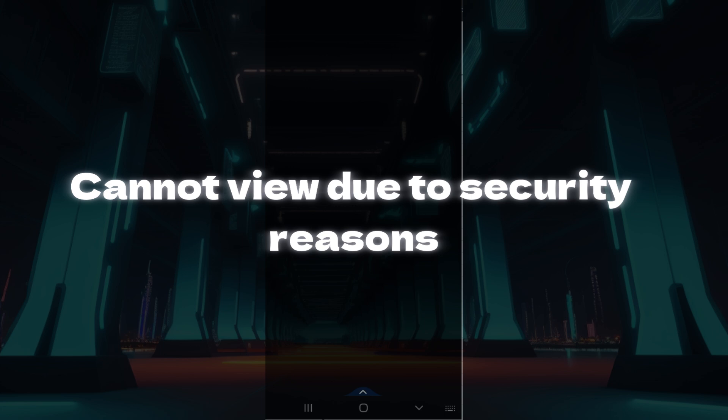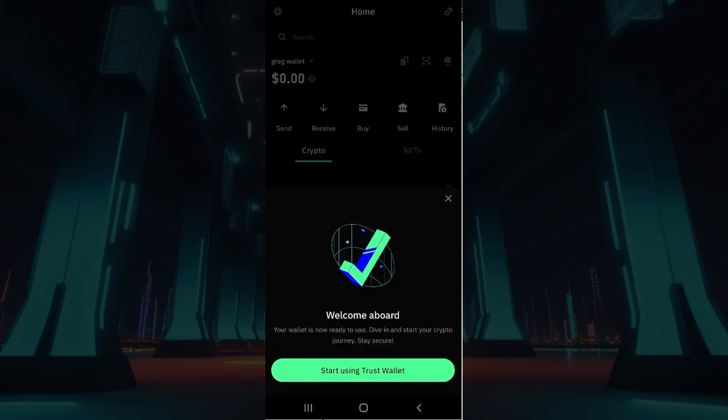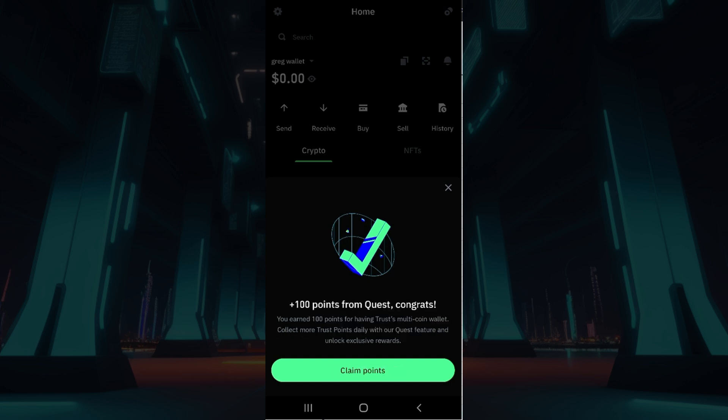Once again, it's gonna ask you to confirm your password. Do note that I cannot view the screen due to security reasons. Enter your password once again, and once you've done that, simply hit on Continue. And guys, that is it — as soon as you enter your password and everything, you will have created your Trust Wallet account.